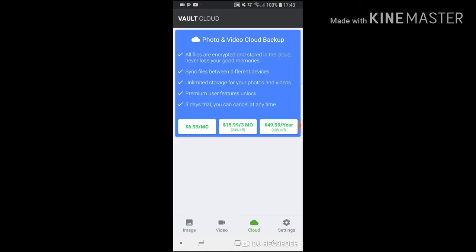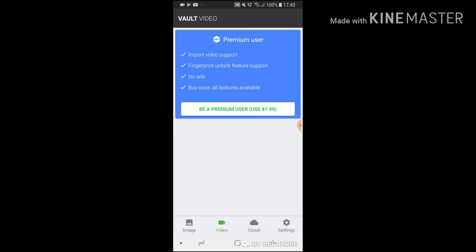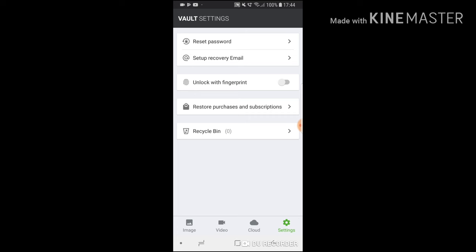Save them in the cloud if you want to pay some extra money. Videos, you can put videos in. And your settings are already here. Reset password, you can unlock it with a fingerprint, you can set up a recovery email if you forget, which is a bonus that the last one didn't have. So if you lose them, you can get them back.